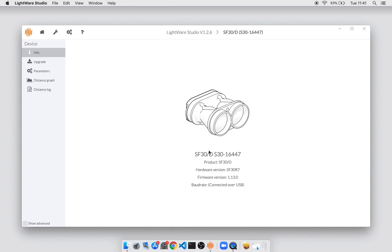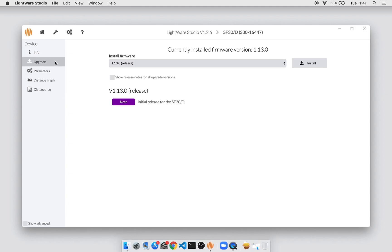By clicking on this, LightWare Studio makes a connection with the device and presents us with a bunch of options. Under the device panel on the left, we have abilities like upgrading and setting parameters. Upgrading is one of the primary properties of LightWare Studio. You can both upgrade and downgrade devices by selecting the appropriate firmware.